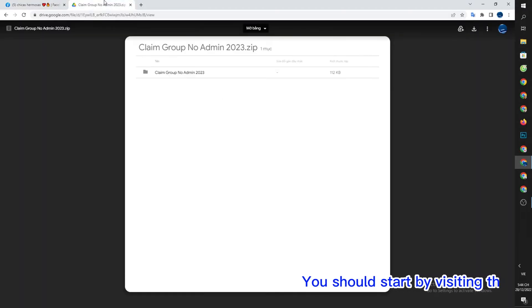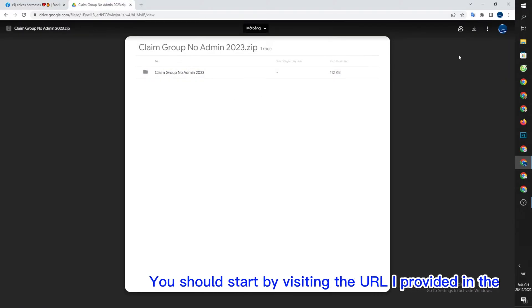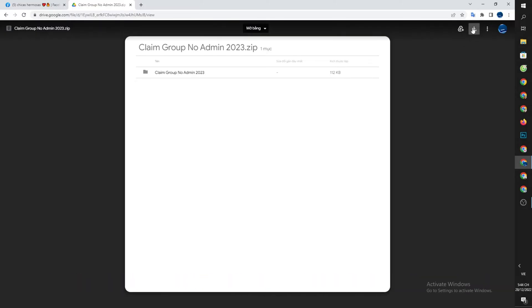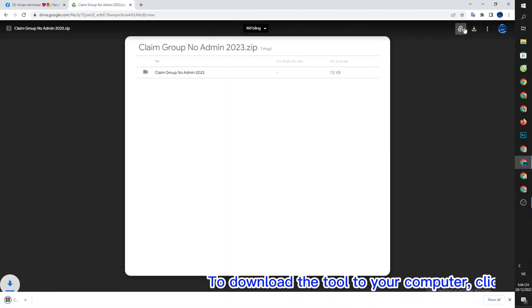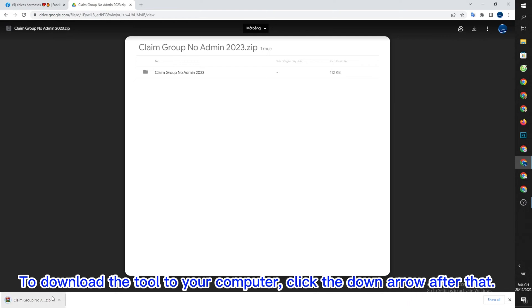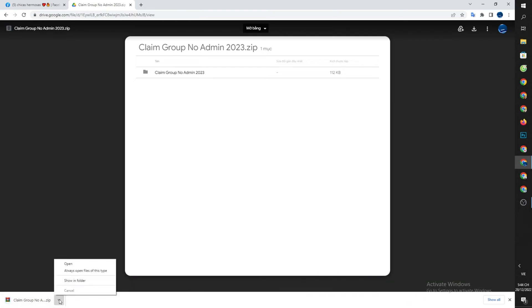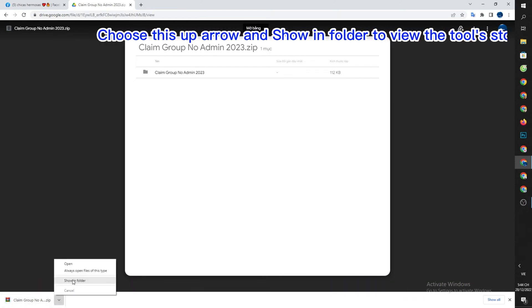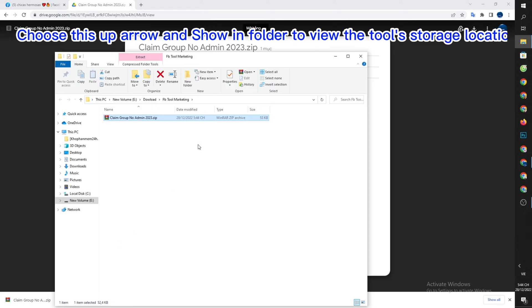You should start by visiting the URL I provided in the video's description. To download the tool to your computer, click the down arrow after that. Choose this up arrow and show in folder to view the tool's storage location.